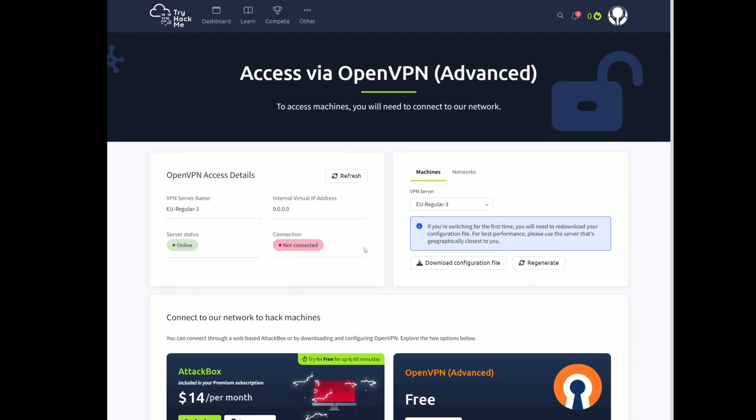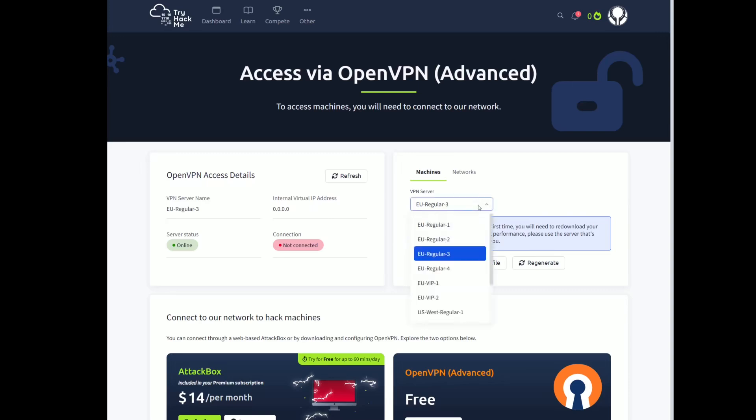So this is where you manage what server you're trying to connect to via your OpenVPN configuration file. Here you can see I have EU regular free. You're going to have whatever for you. Doesn't really matter. All you got to do is choose a different VPN connection.